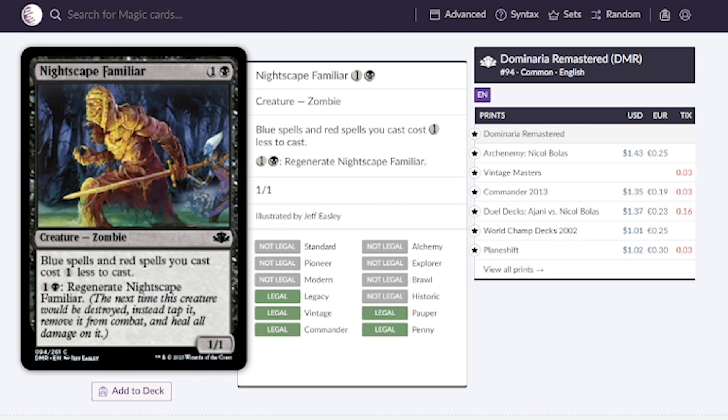I typically take a 25 to 30 percent price decrease whenever a reprint happens. So if it is a 25 percent price decrease we're looking at around 75 cents, but again that's savings and to budget players that's very important.